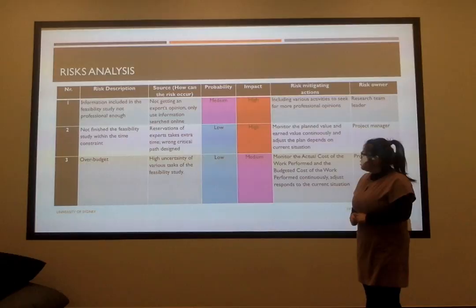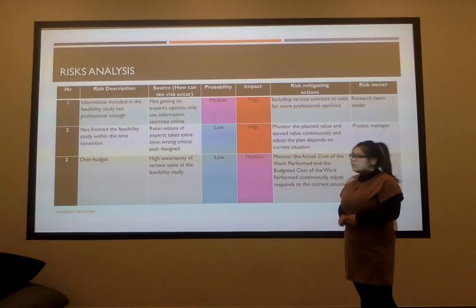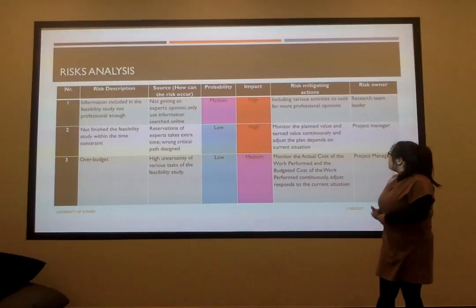Another risk is that the information included in our visibility study is not professional enough, and its impact is high. So we think to include some expert opinions and not just search online to solve this risk.